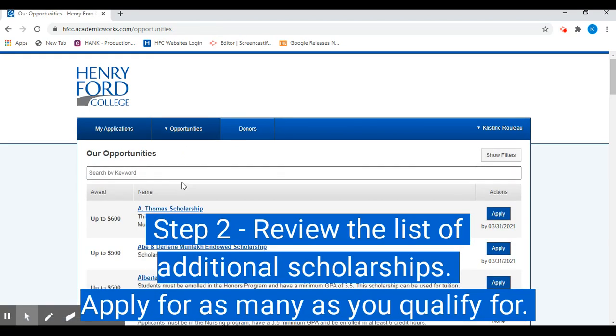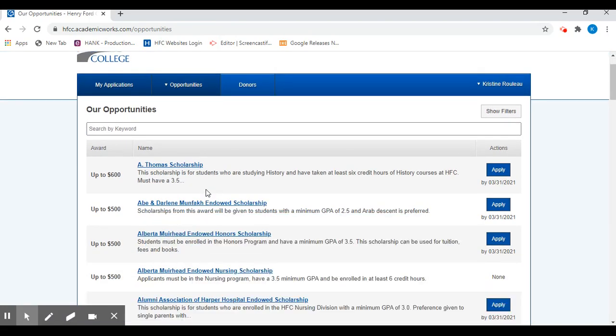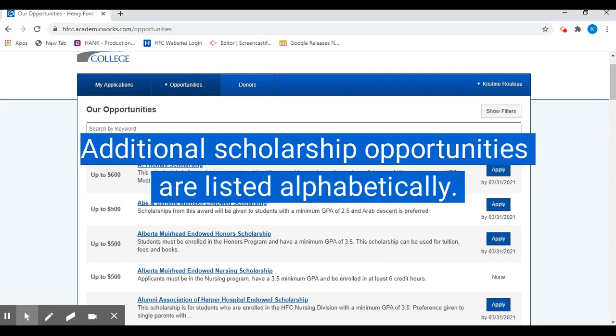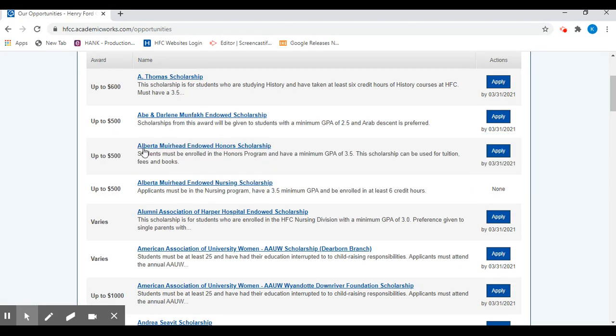When you click Hours, it will take you to a list of over 200 additional scholarship opportunities arranged in alphabetical order. You can preview the requirements for each scholarship underneath the name of the scholarship.